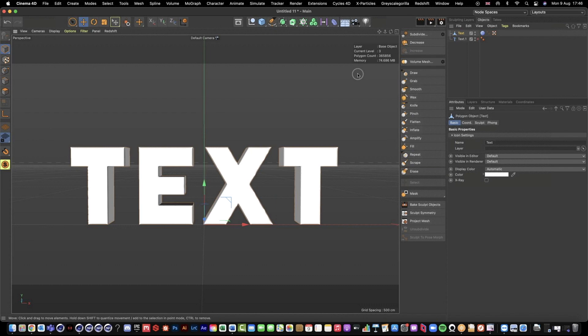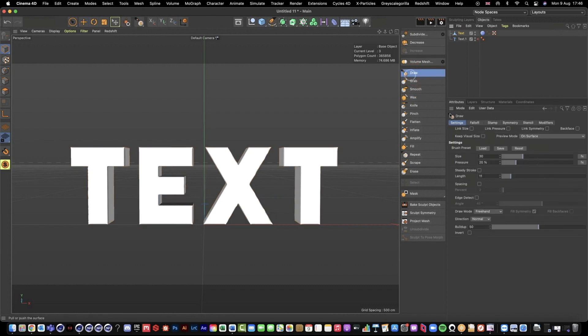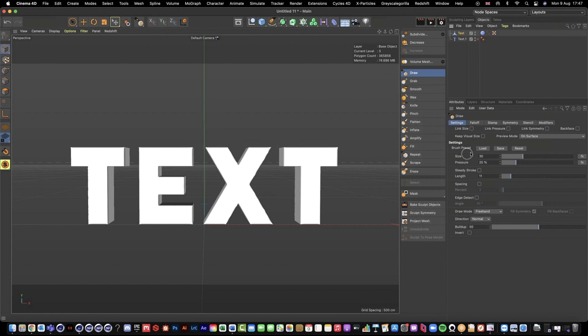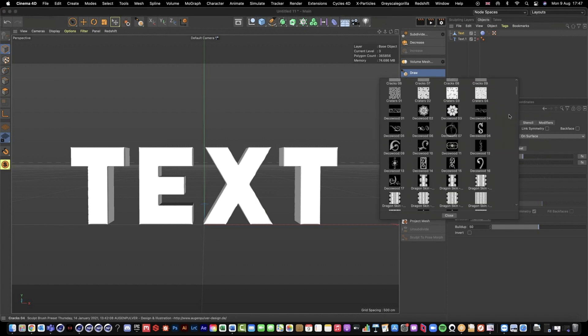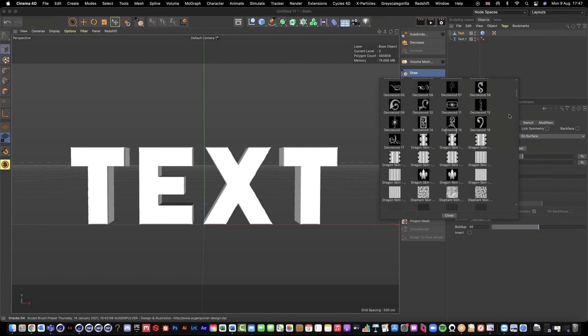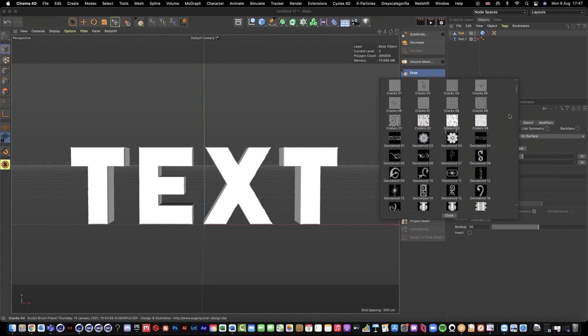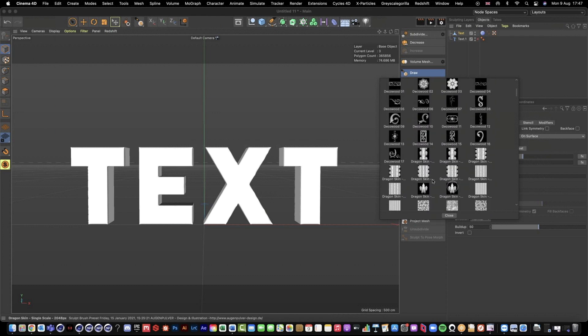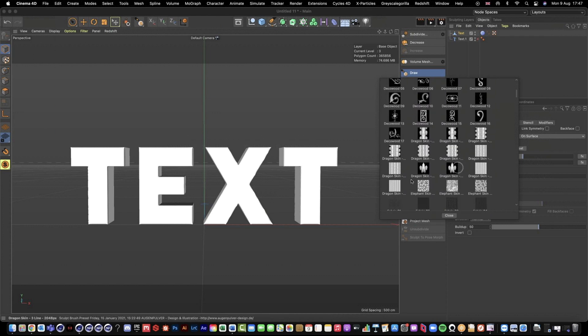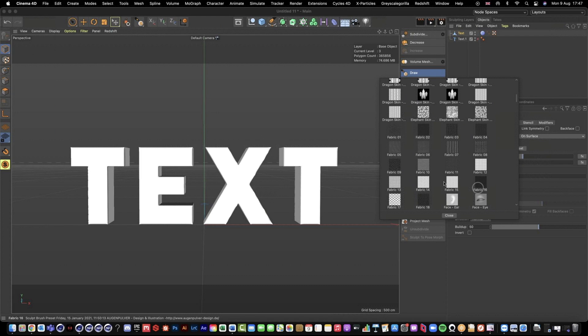Now we can start to use some of our sculpt preset brushes. If I just hit Draw under my Settings, this is where we can load our brush presets. Once you've downloaded your .lib4d file off of maxon.net and put it into your Maxon Cinema 4D Library Browser folder, you should be able to just hit Load and have access to those presets. There's a whole bunch of different ones - you've got cracks, you've got different types of animal skins and stuff like that.